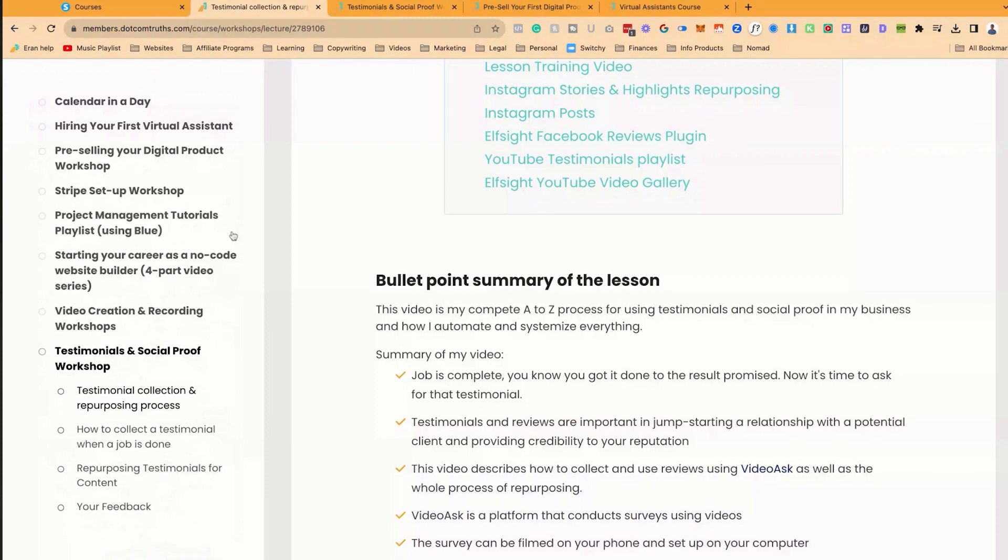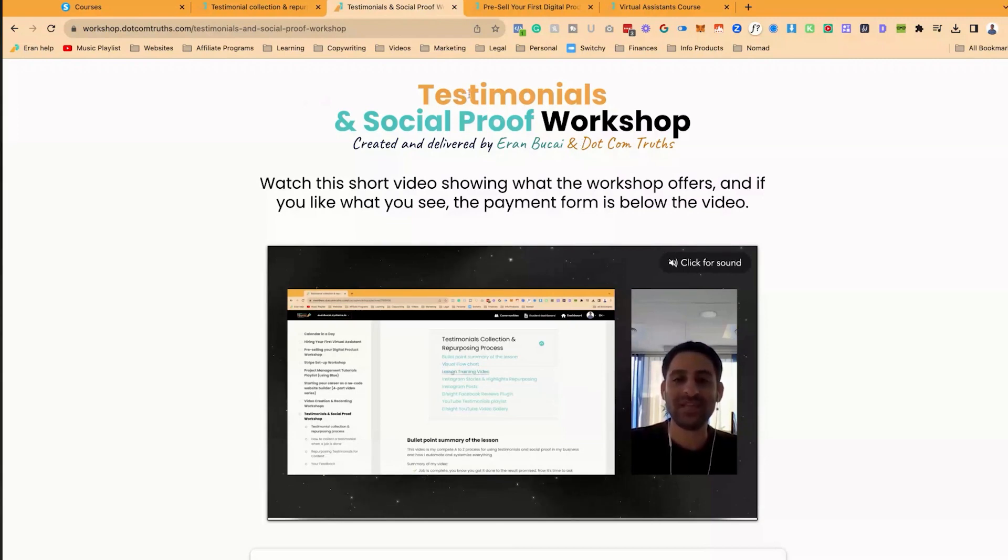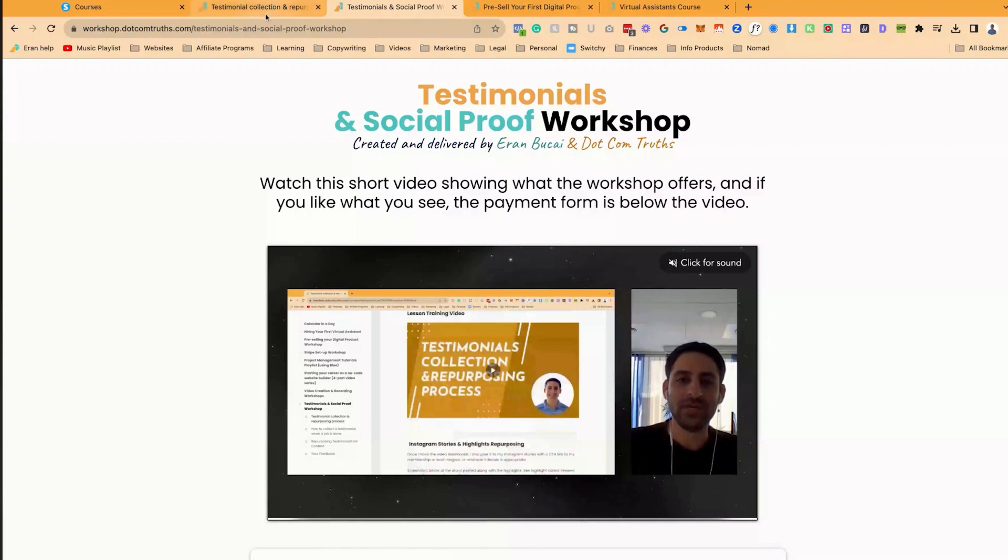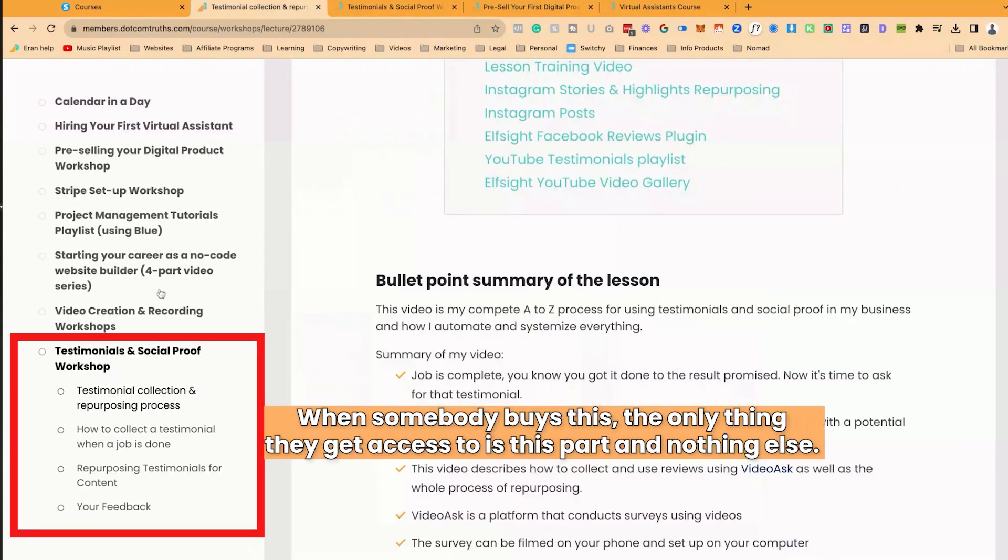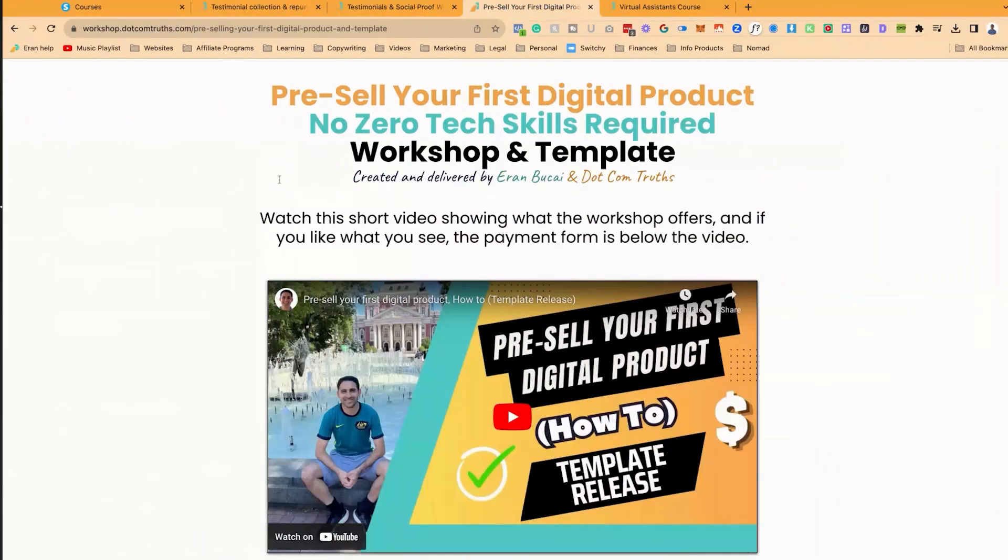Now with each of these modules, there are individual lessons. Now what I've done is on this particular one, I have done a sales page or an order form specifically for the testimonials and social proof workshop. So when somebody buys this, the only thing they get access to is this part and nothing else.